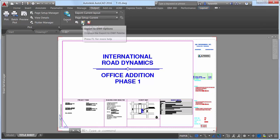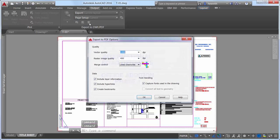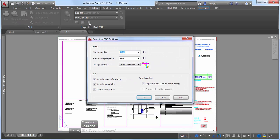The Export to DWF PDF Options dialog box has been split into two separate dialog boxes, one for DWF and one for PDF. Both are accessible from the Output ribbon tab.